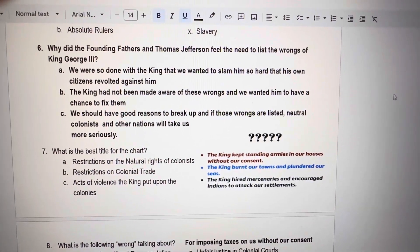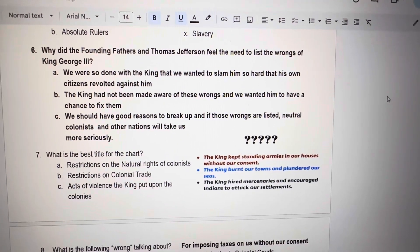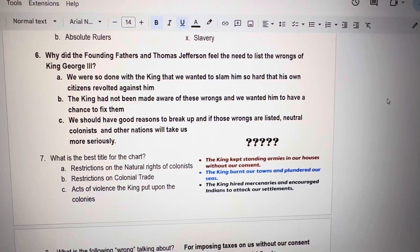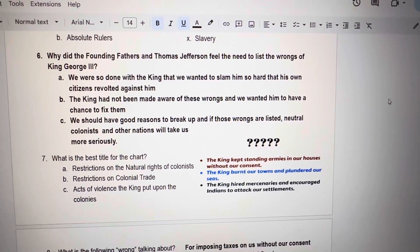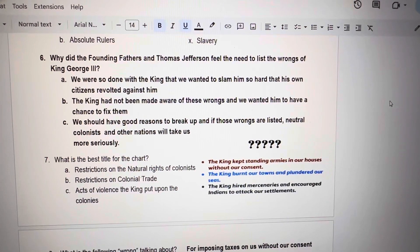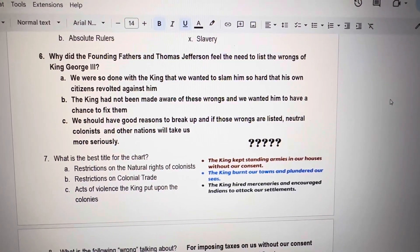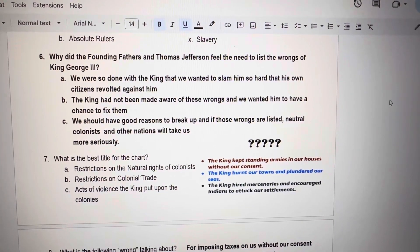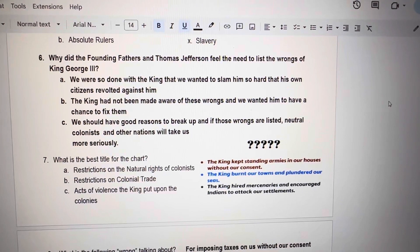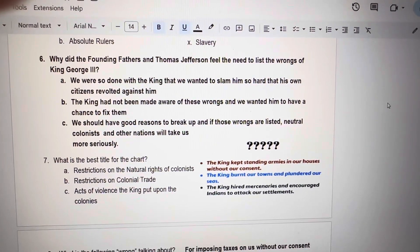Number 6. Why did the Founding Fathers and Thomas Jefferson feel the need to list the wrongs of King George III? A. We were so done with the King that we wanted to slam him so hard that his own citizens revolted against him. B. The King had not been made aware of these wrongs and we wanted him to have a chance to fix them. C. We should have good reasons to break up, and if those wrongs are listed, neutral colonists and other nations will take us more seriously.